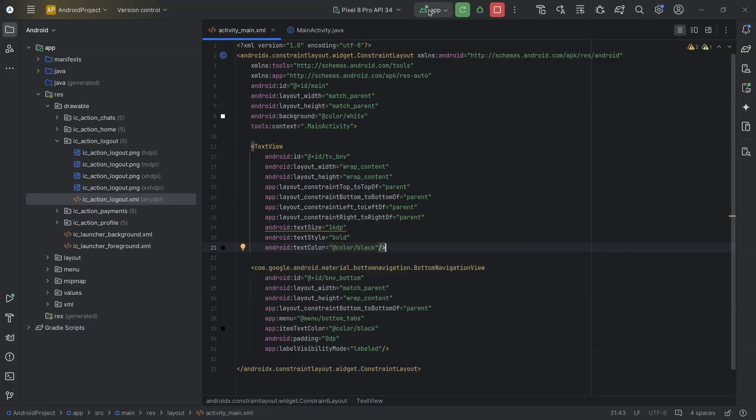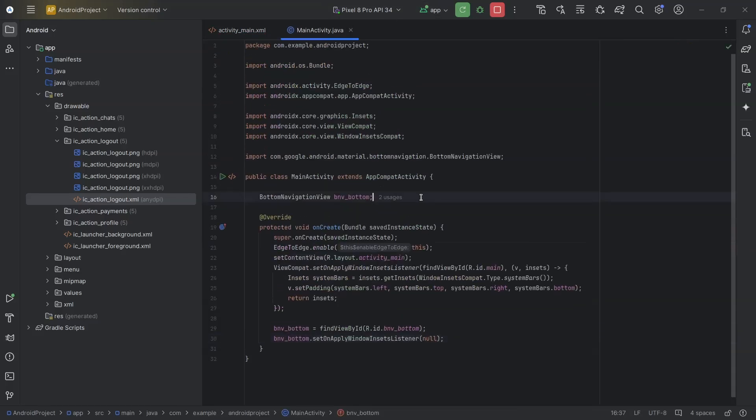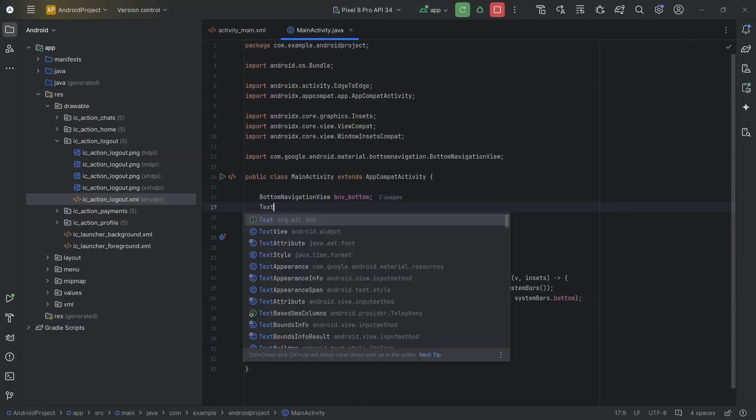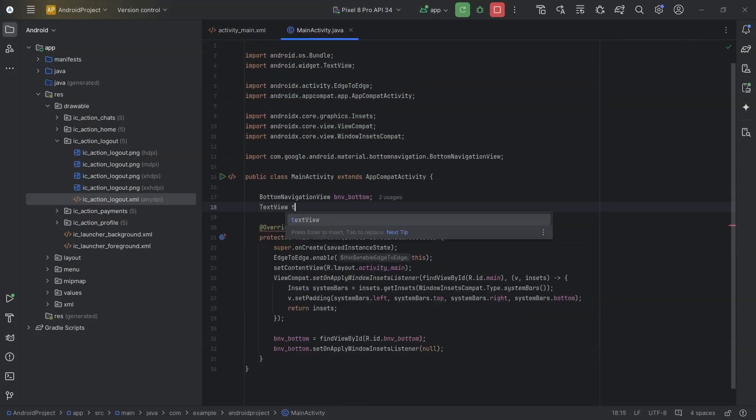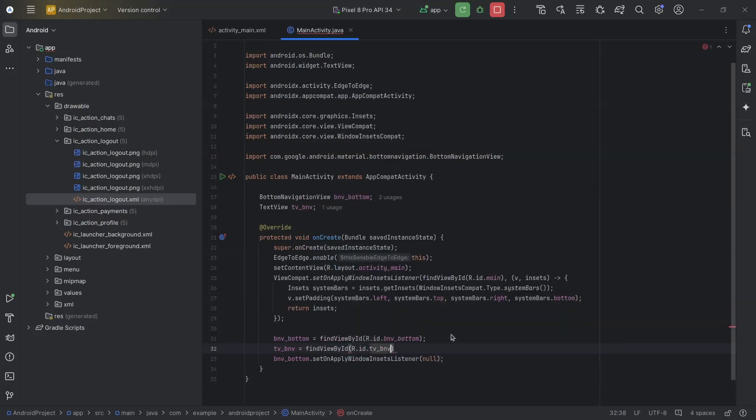Now, I will create reference to this text view in the main activity. TextView tv_bnv. tv_bnv equals findViewById, R.id.tv_bnv.